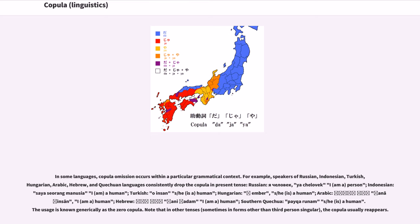Examples: Russian (I am a person), Indonesian (I am a human), Turkish (is a human), Hungarian (is a human), Arabic (I am a human), Hebrew 'ani adam' (I am a human), Southern Quechua (he is a human). This usage is known generically as the zero copula. Note that in other tenses, sometimes in forms other than third-person singular, the copula usually reappears.